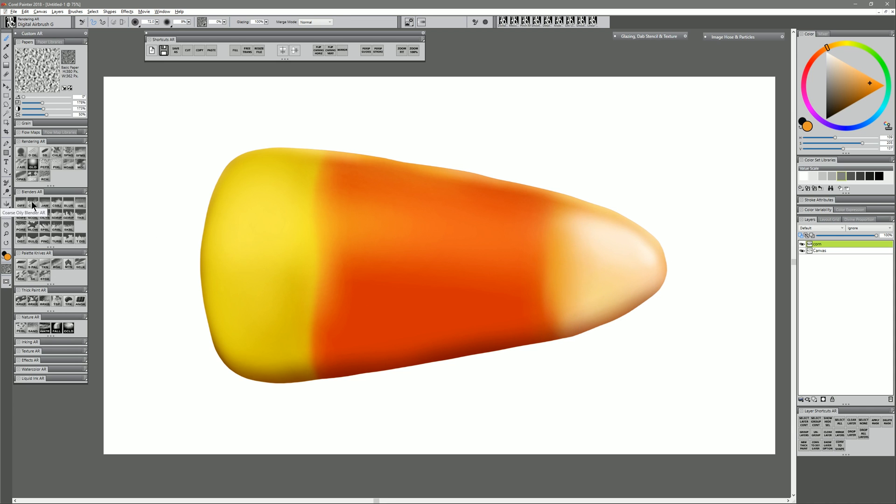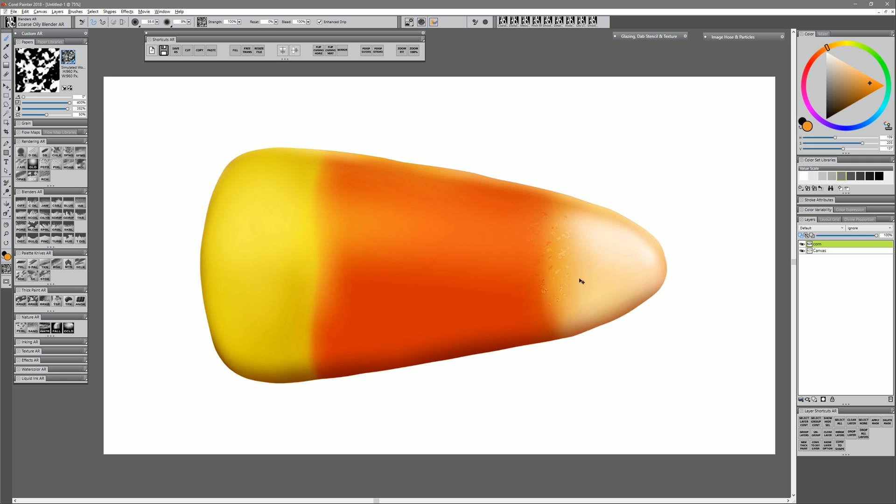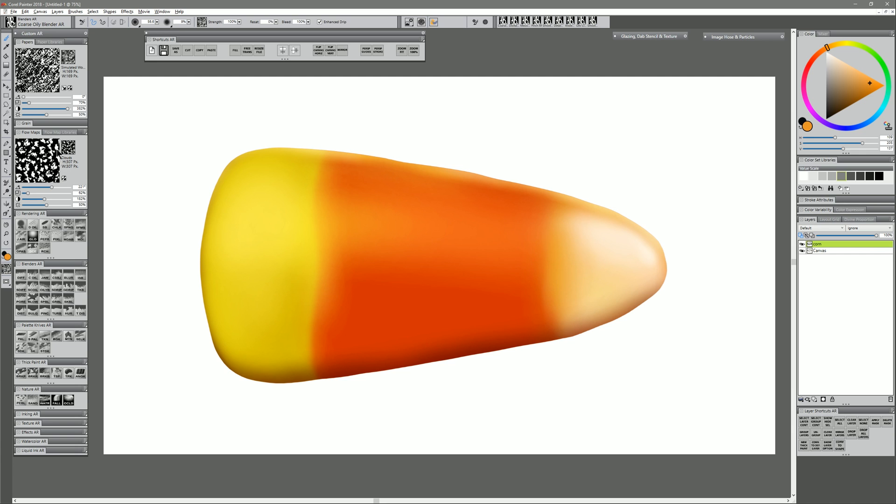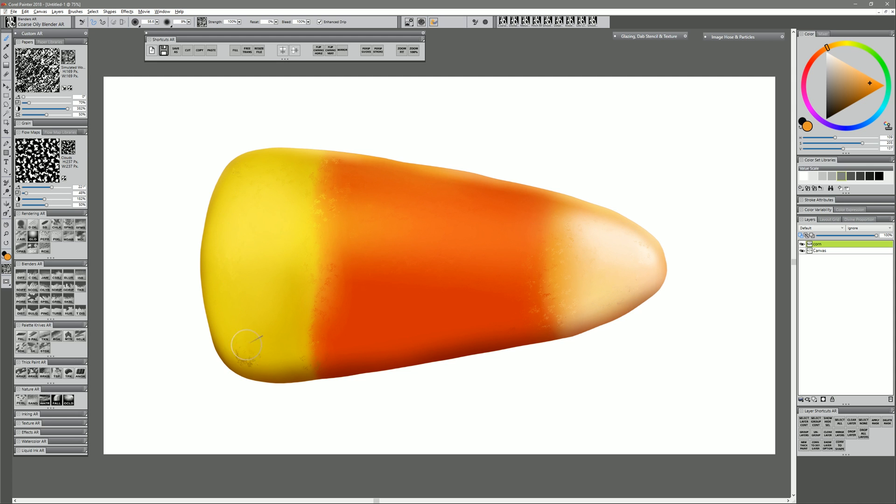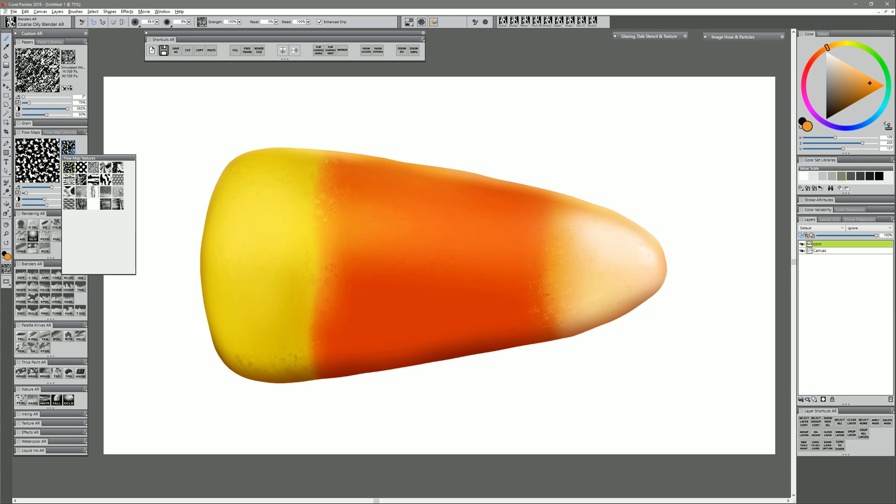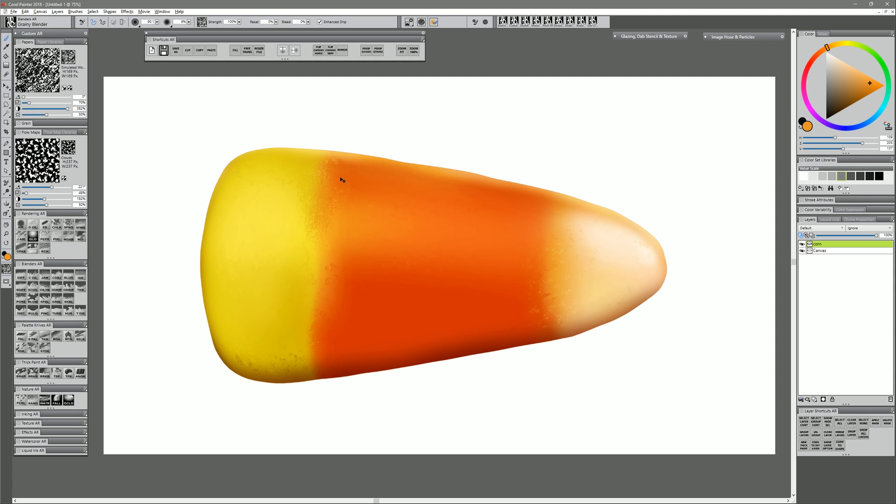And then next I want to blend a little bit using the coarse oily blender. Now the coarse oily blender works in tandem with your paper texture. So the texture I'm using here is simulated woodgrain and you can play with the scale and the size of the texture. You can also play with the flow map and that will give you some more texture as well. So you can have two different levels of texture. I'm using this just to blend over some of the areas where the color transitions together. That helps to kind of transition the colors in a more natural way. But it also adds some texture to the candy corn. And you can experiment with these other blenders as well. Some of them will give you different results. For example I'm using the grainy blender now.